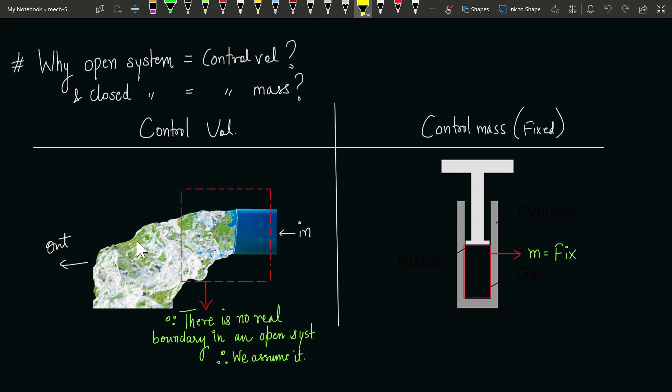Therefore comes the concept of an imaginary boundary that we create for an open system. As we know, there are three types of boundaries: one is a physical boundary which is a fixed boundary, second is a moving boundary which is also a fixed boundary but it is moving, and third is an imaginary boundary made particularly for open systems. We create this boundary because we always need a boundary when studying a system, so that we can calculate the energy interaction across it.